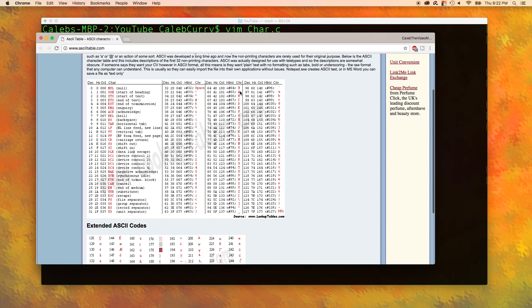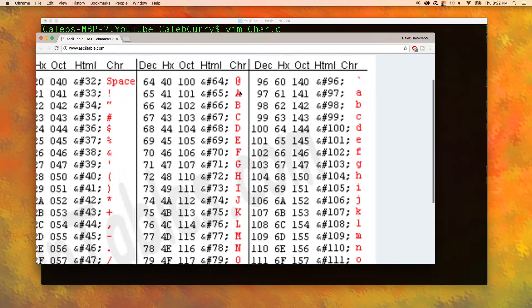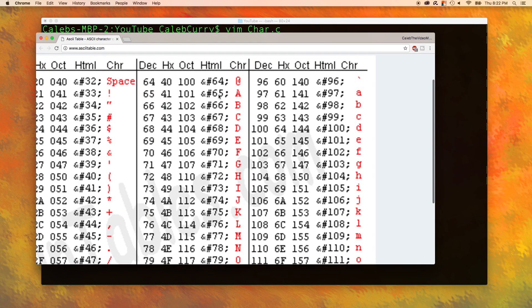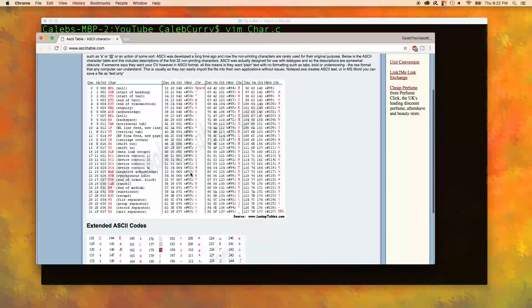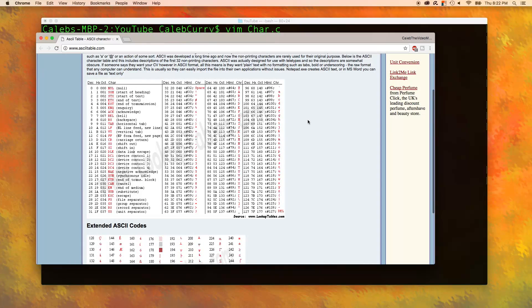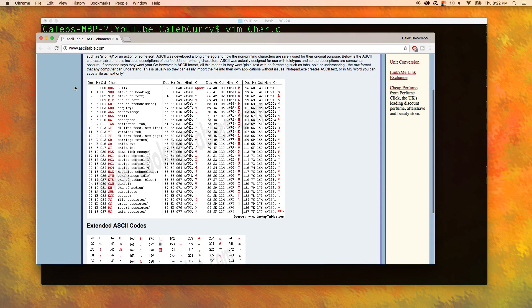You can see here this is capital A and it has the value of 65. As you can see the decimal version is 65 right there.